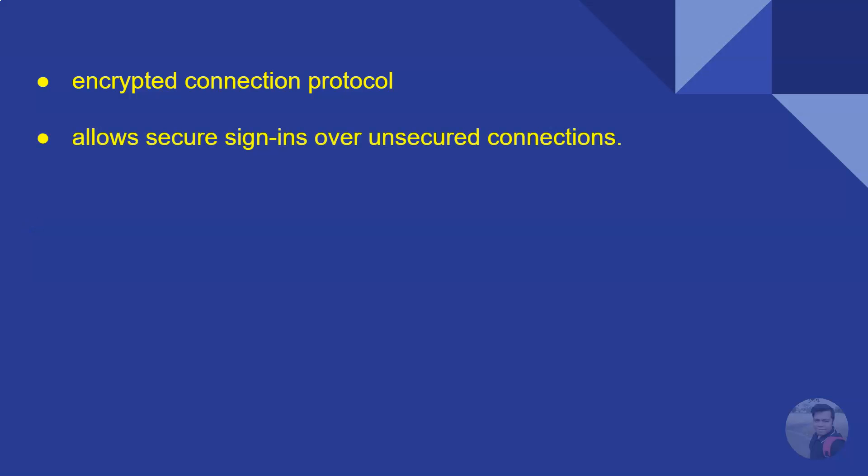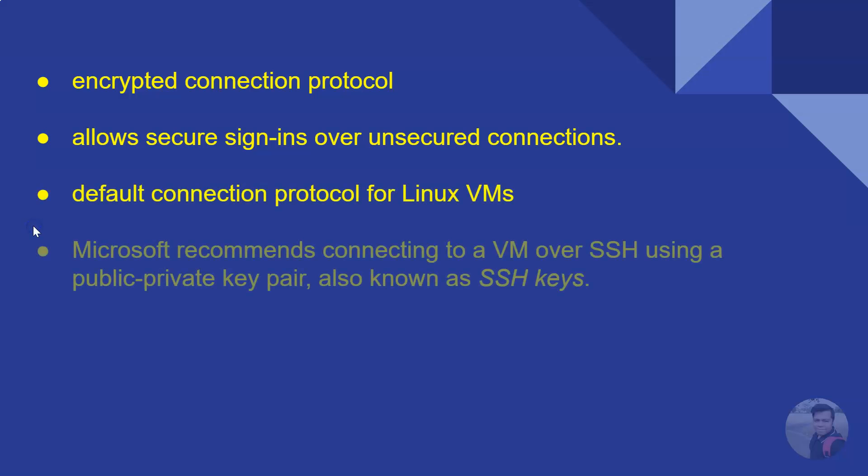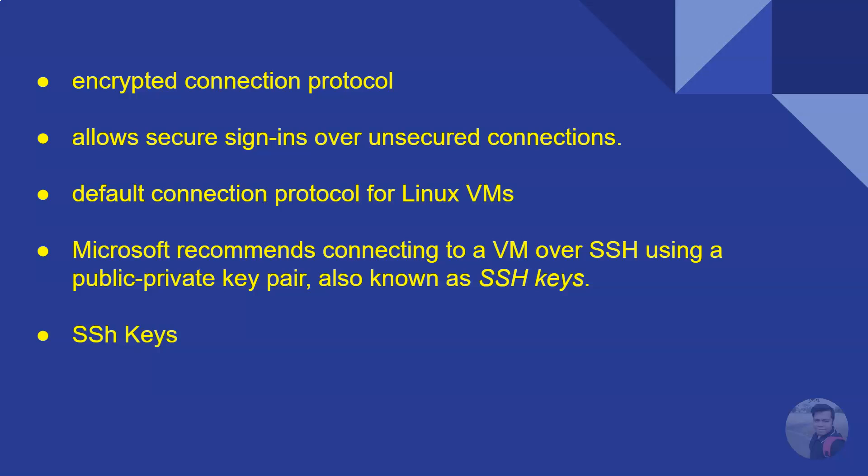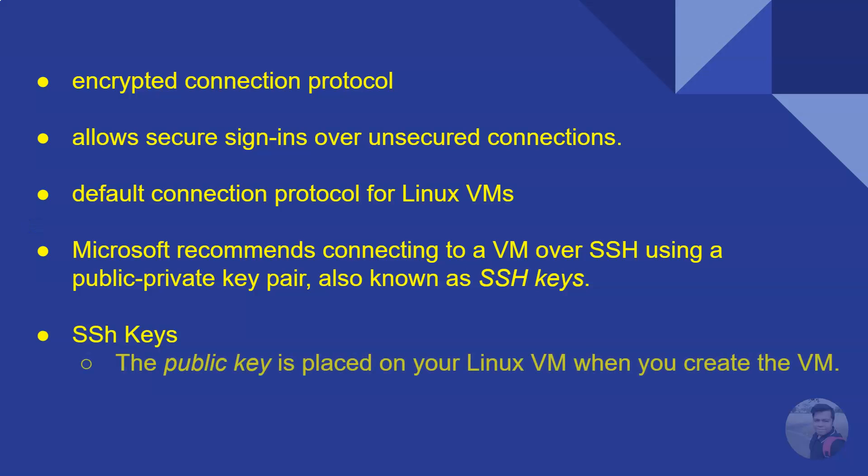It allows secure sign-ins over unsecured connections and is the default connection protocol for Linux VMs. Microsoft recommends connecting to a VM over SSH using a public-private key pair, also known as SSH keys.